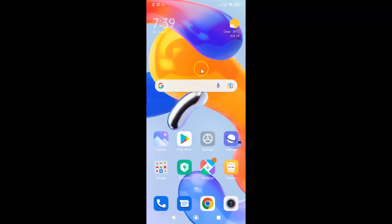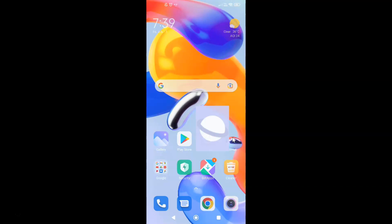First of all you have to open your Samsung internet browser. So here is my Samsung internet browser. Let me tap on it to open it.